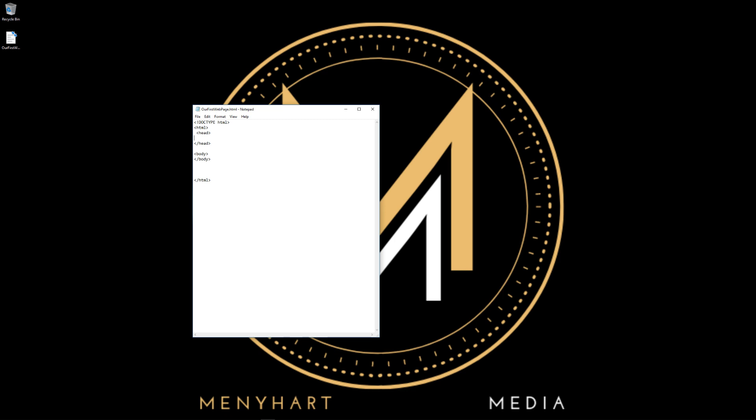And title also has a closing tag. I'm going to name it 'our first web page'. Perfect. Now we have a title.